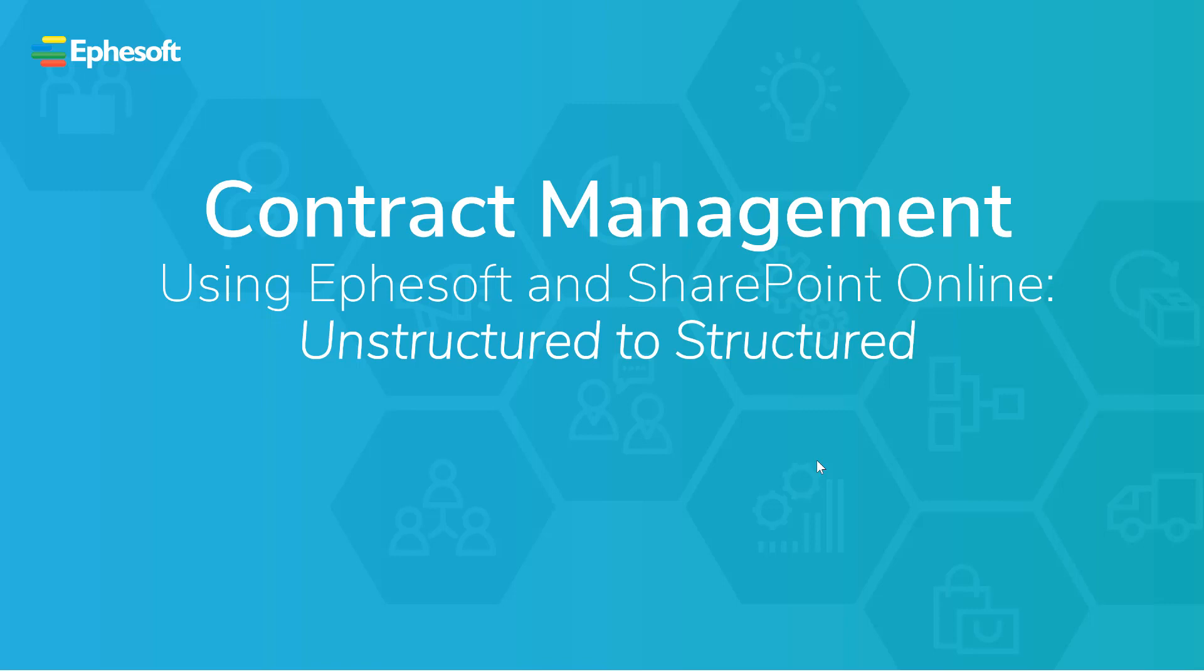In this quick brief, I'll show you how you can use Ephesoft technology as a key component in a contract management solution with SharePoint as the end resting place.